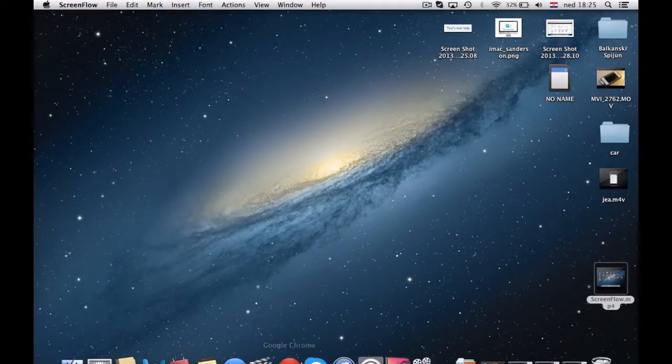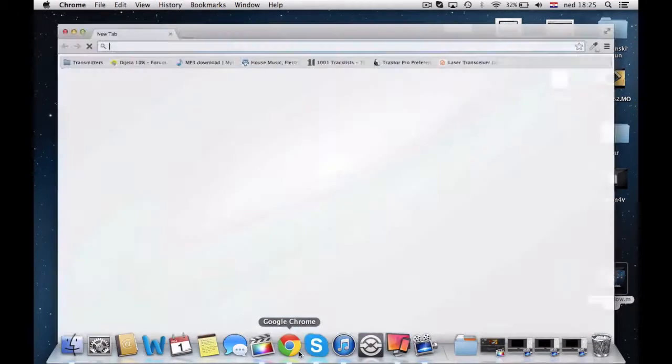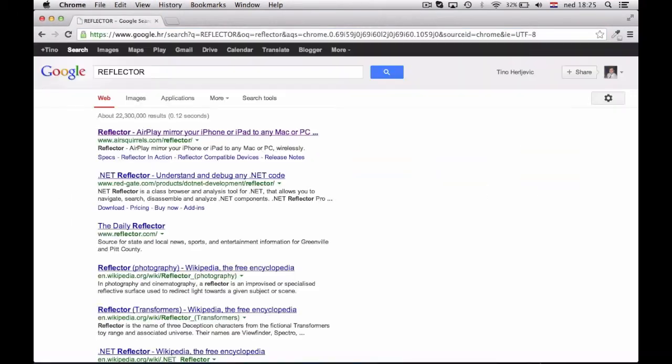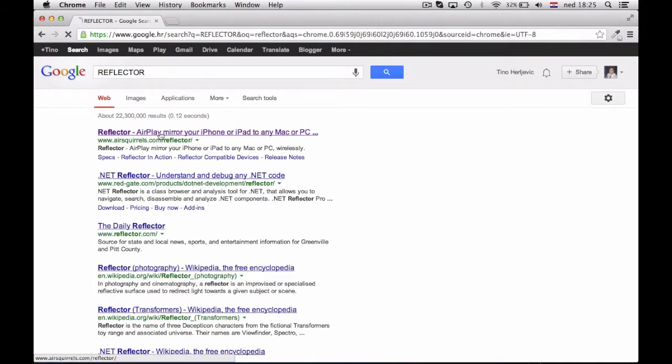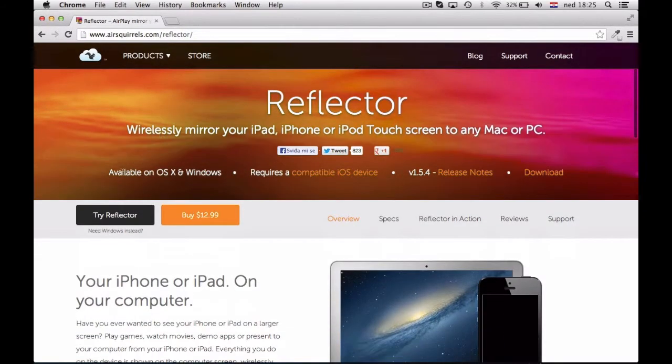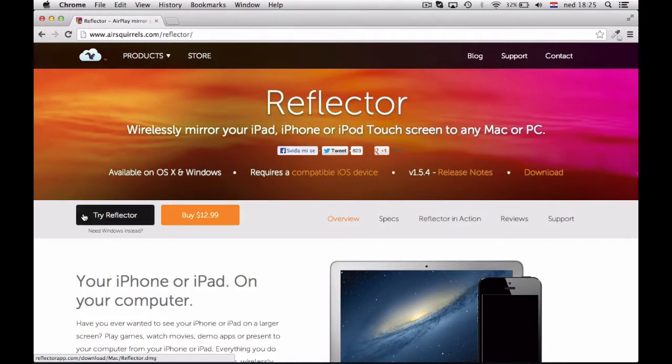First step is to go to Google, type in Reflector and open up first link. And here you will have two options, either to try Reflector or to buy one for $13.